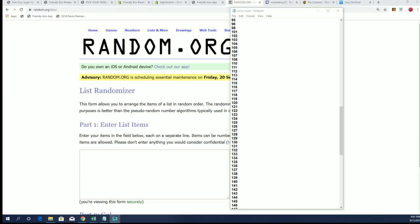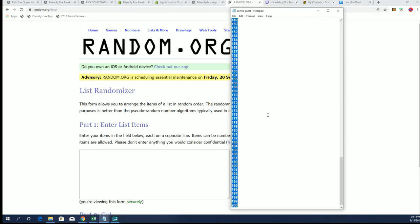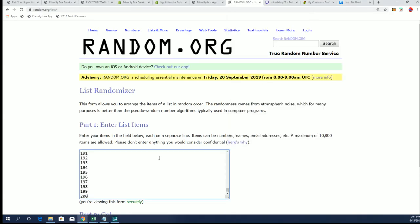All right guys, comic quest break number 119. Ready to rock and roll. Y'all got that HD sound then.